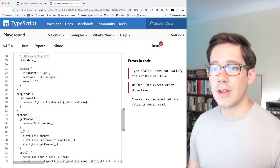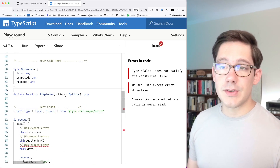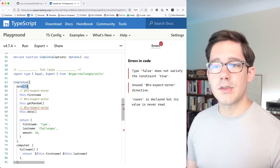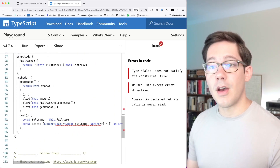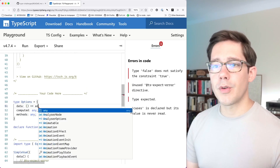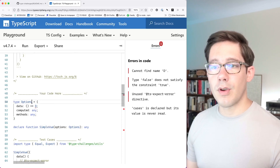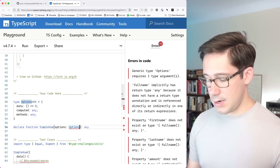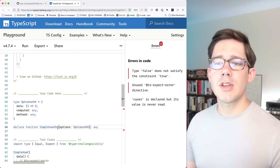If I hover over this.firstName or this.lastName in our computed value, these are just considered any, as is the value of this. We want something more strongly typed. Looking at the data function, we know it takes no arguments and returns some shape we care about later in computed and methods. So let's change data to be a function, and instead of returning any, let's use a generic and say it returns D for data. We have to create a generic at the top — Options expects some data D — and pass it in down here. In simpleVue, D is still unresolved so we can just add it to the function and say there's going to be some generic D.